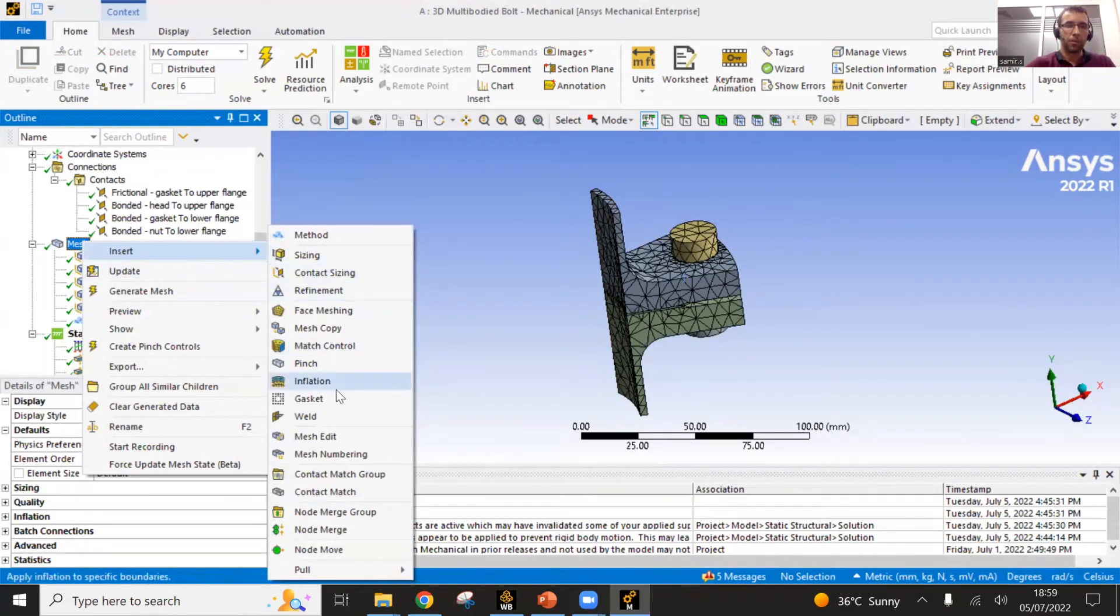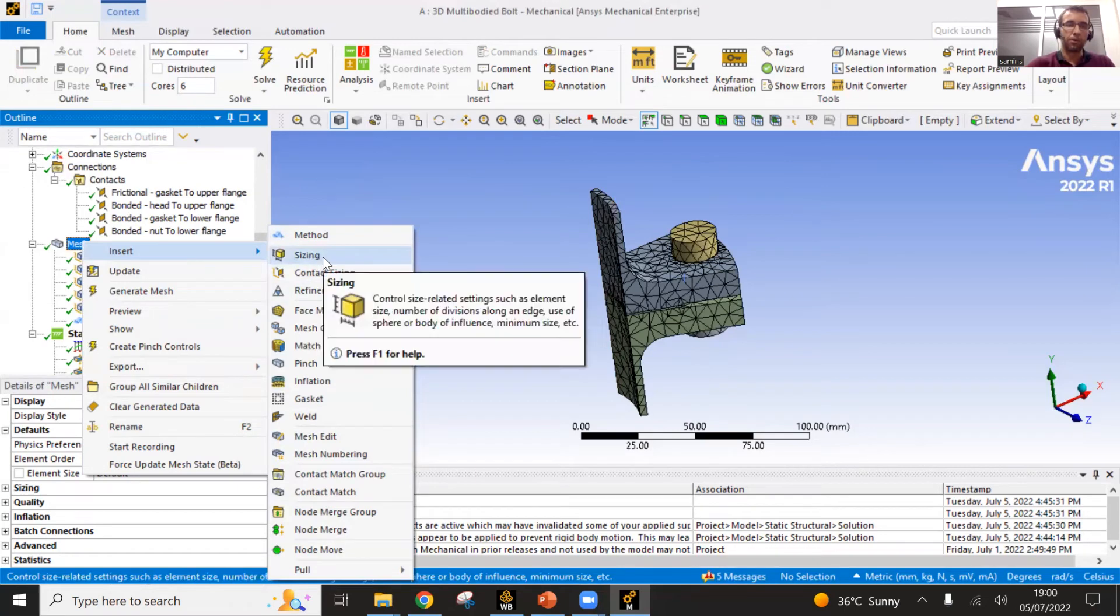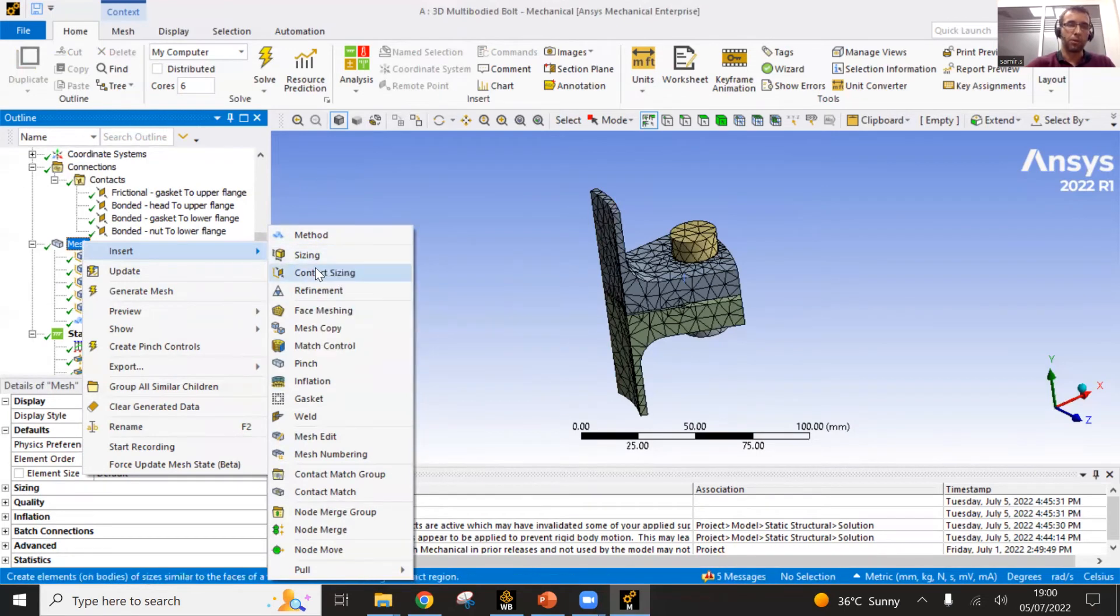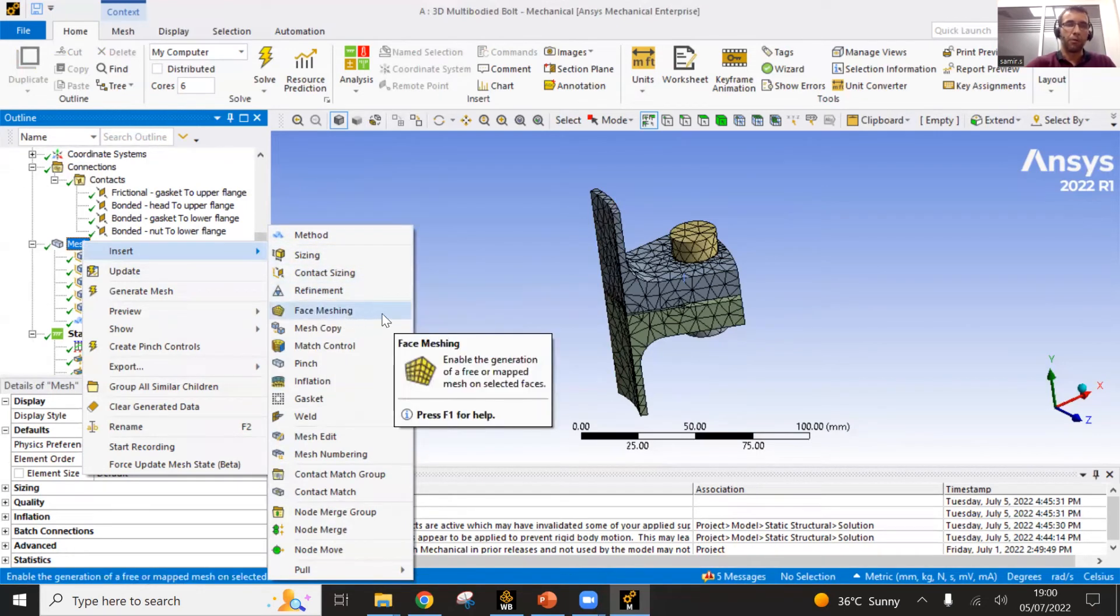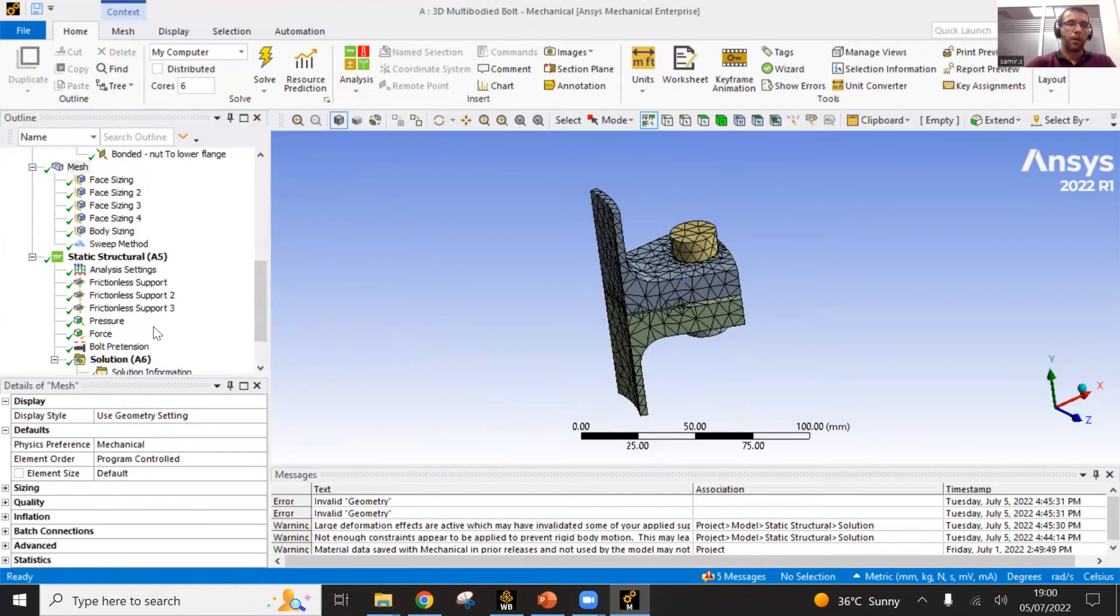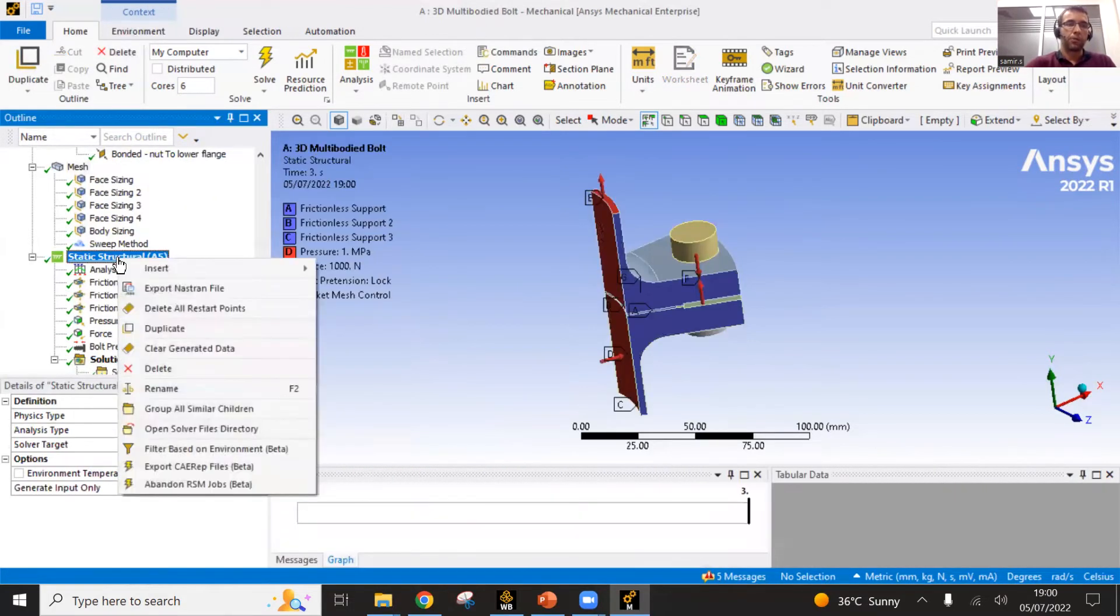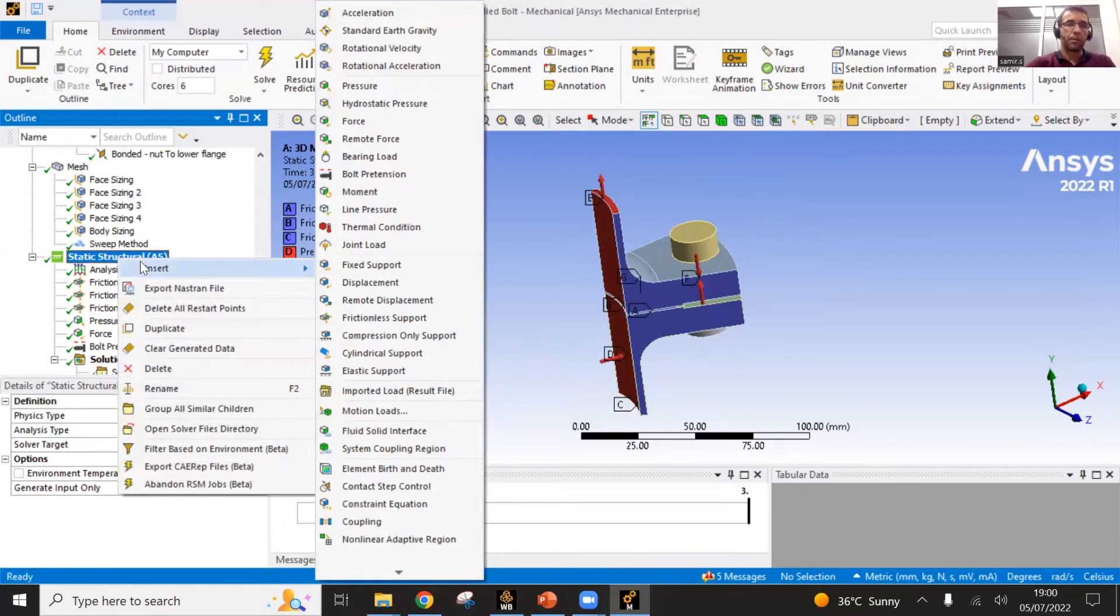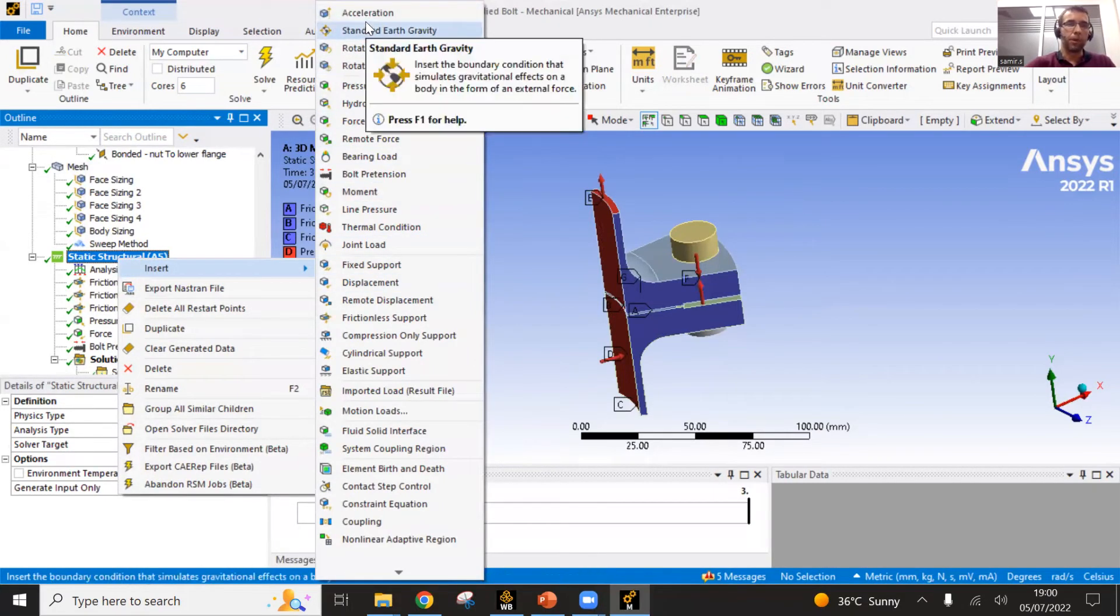Like here for the mesh, you have those different options that you can take for methods, for the meshing methods, for the sizing, for the method meshing and so on. Now on this structural static analysis, you would have all the loadings and boundary conditions available.